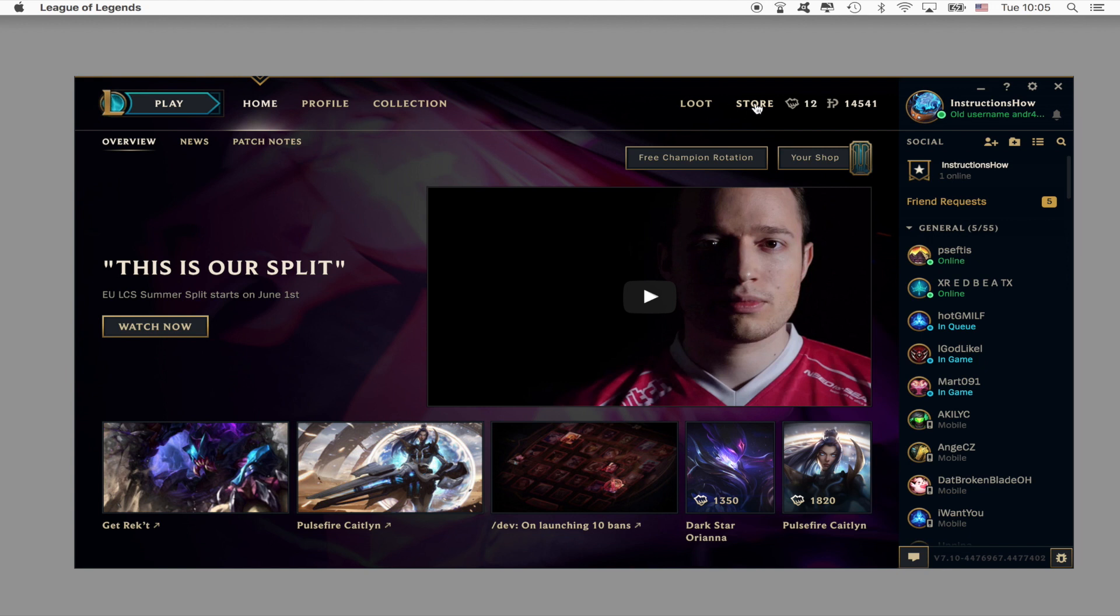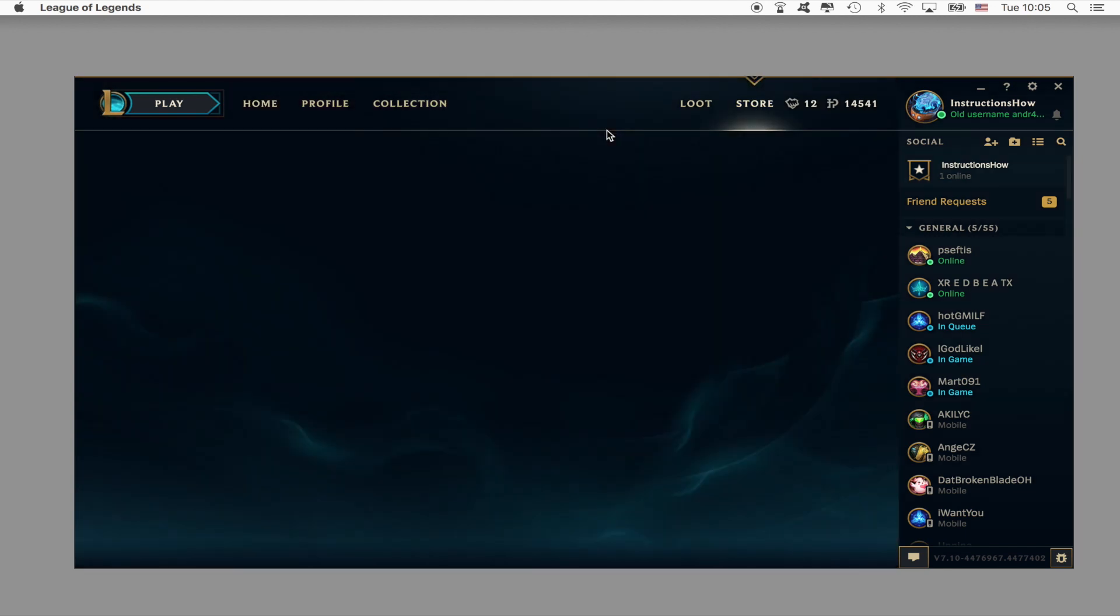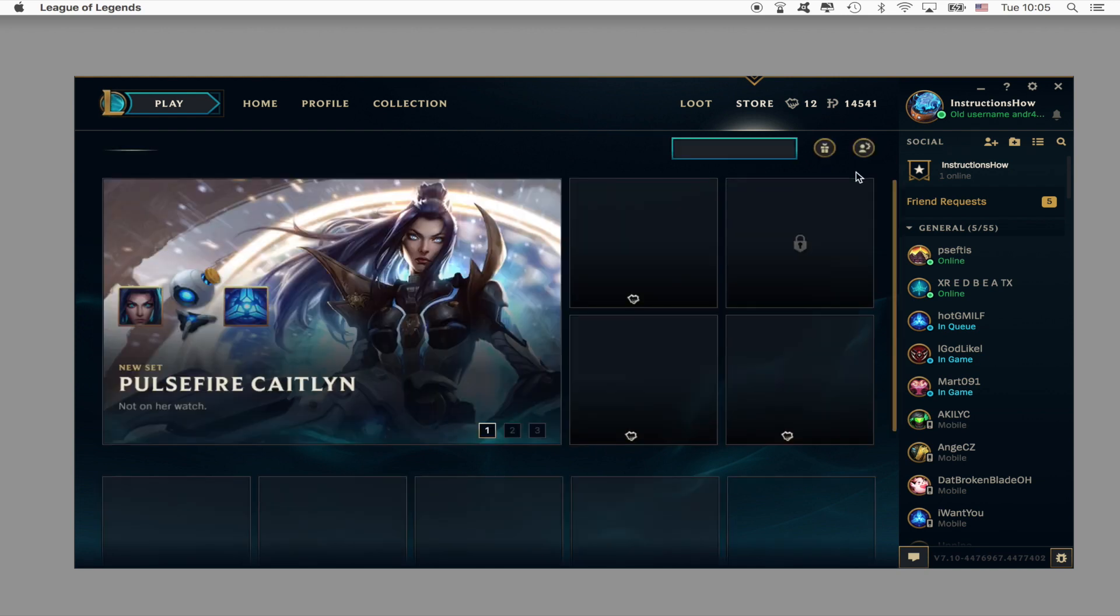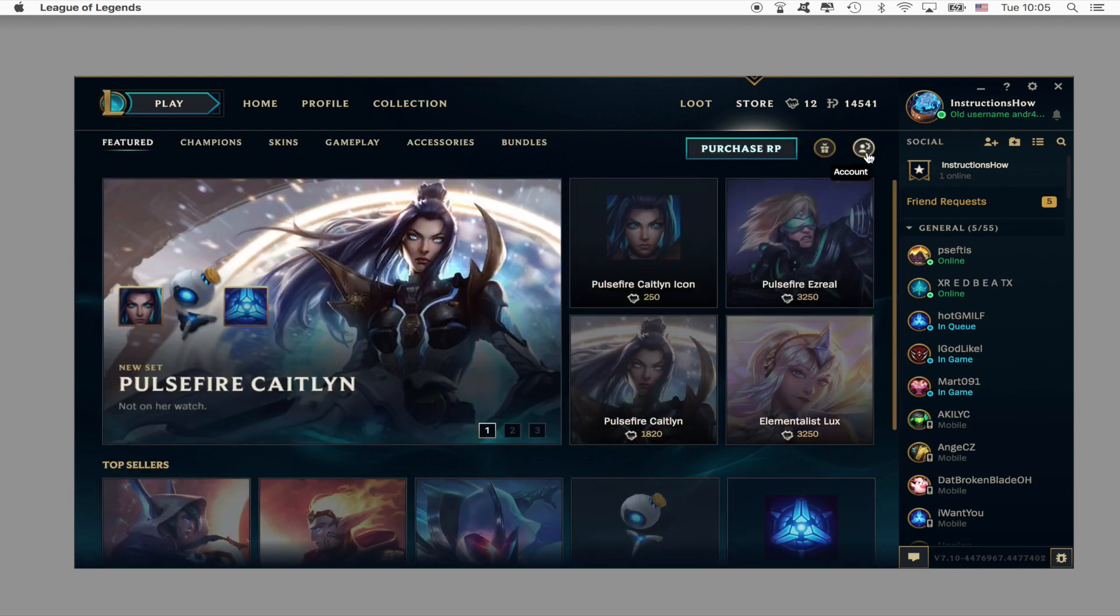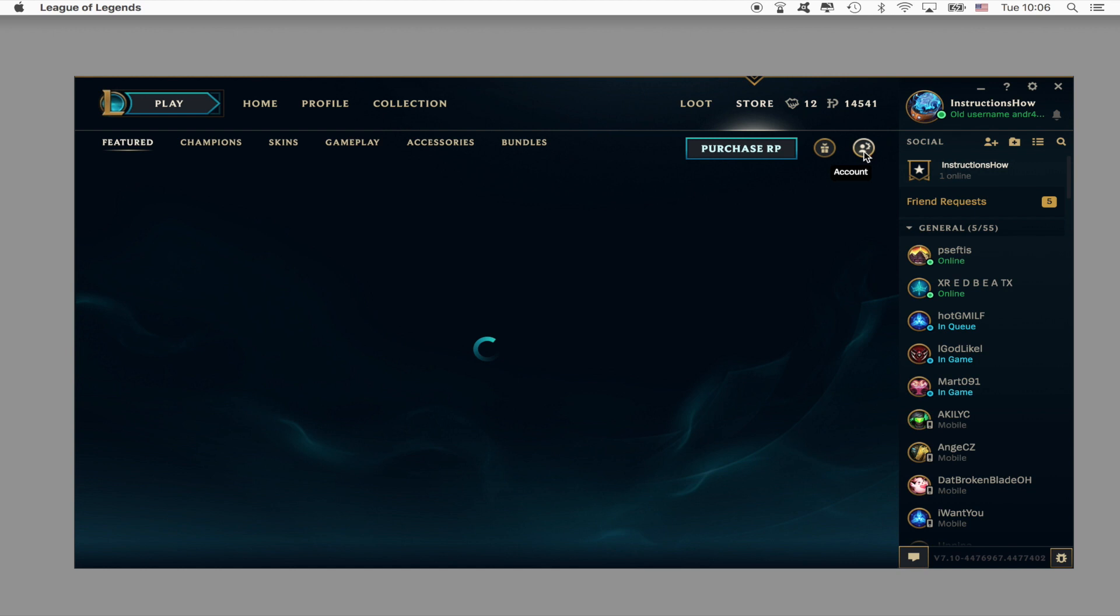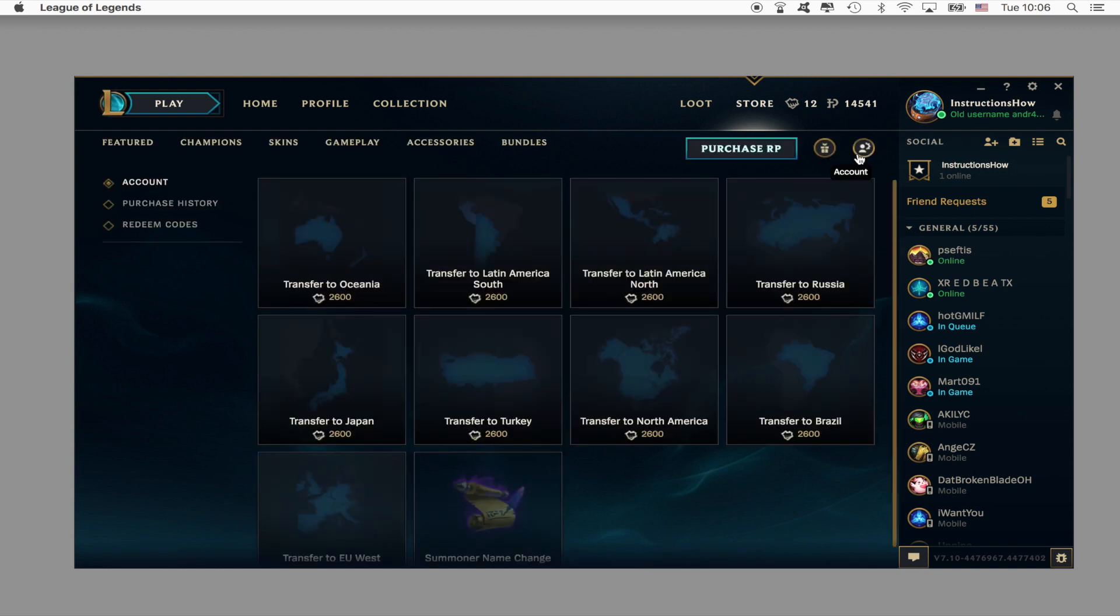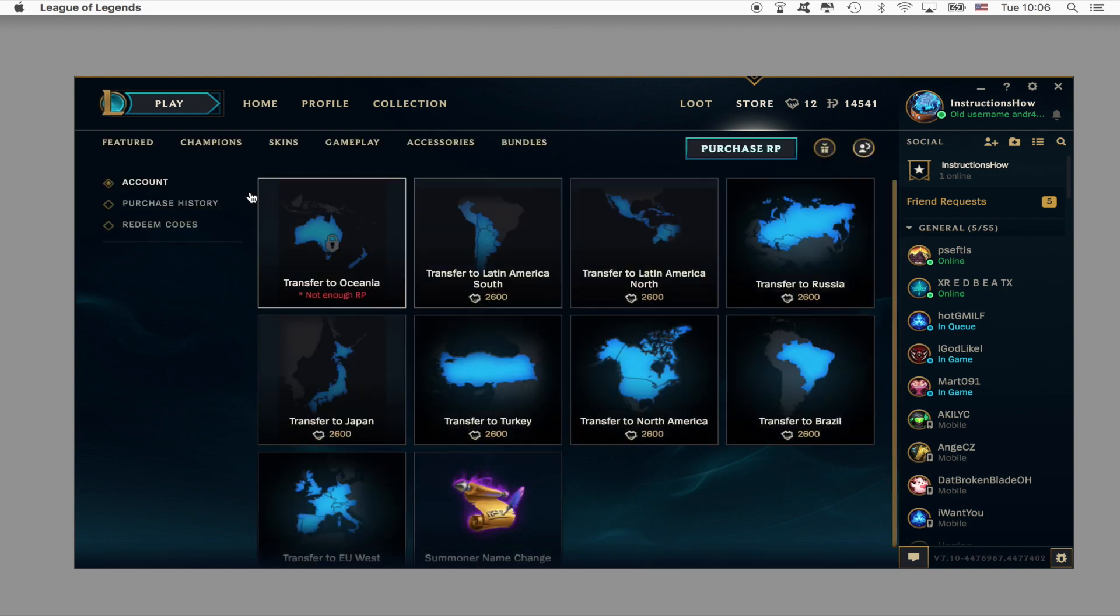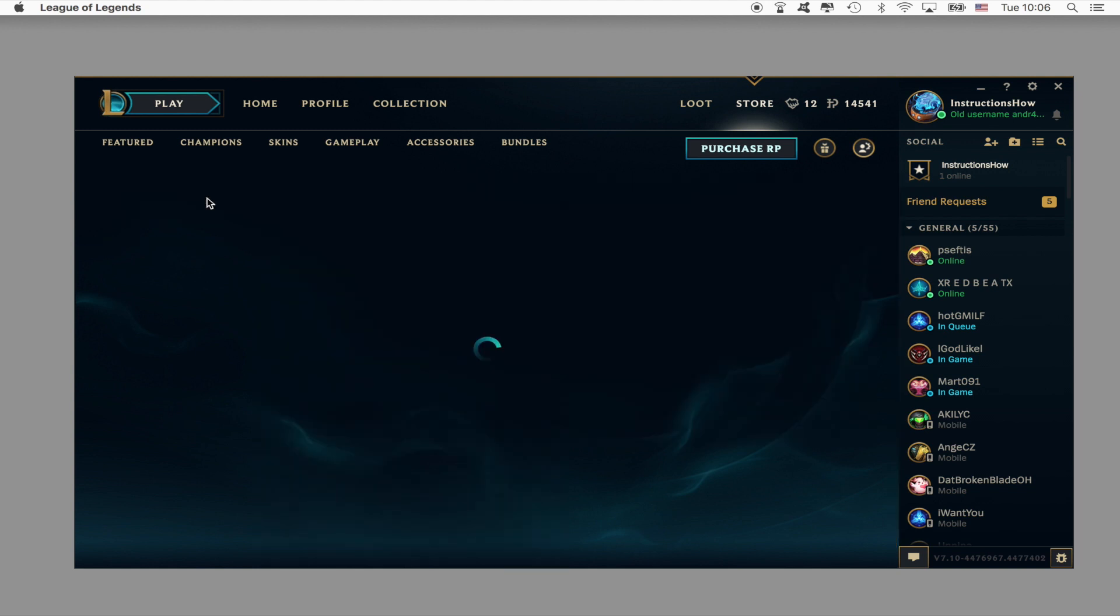So basically what you have to do is you have to go to the store and at the top you will see, it's taking a while to load, but you will see the option to go to your account. Press here and then press purchase history.